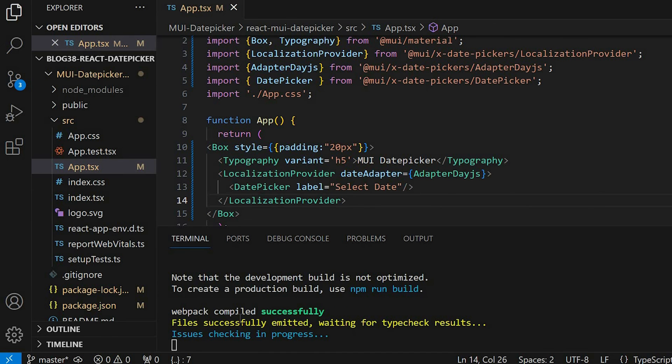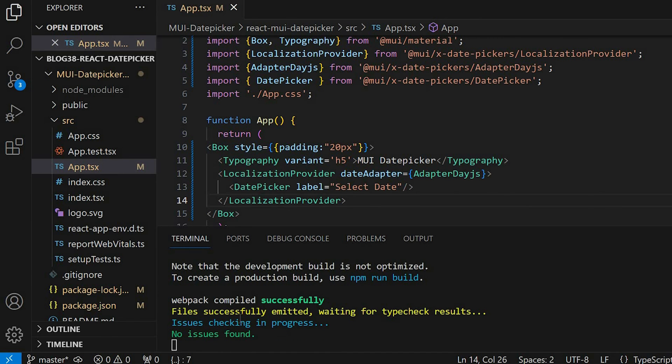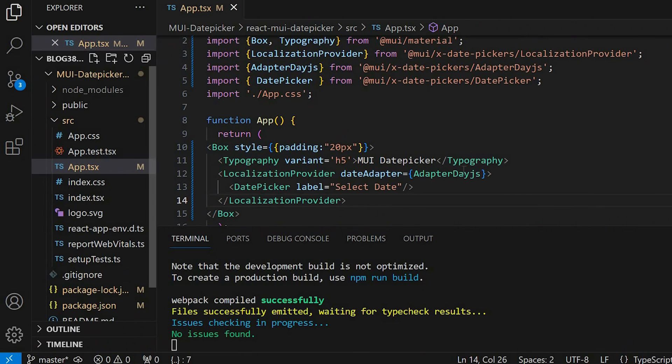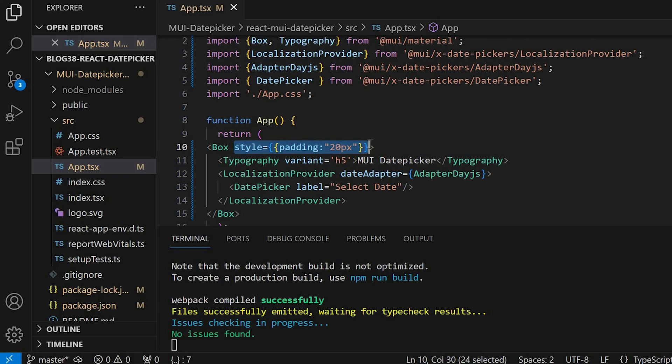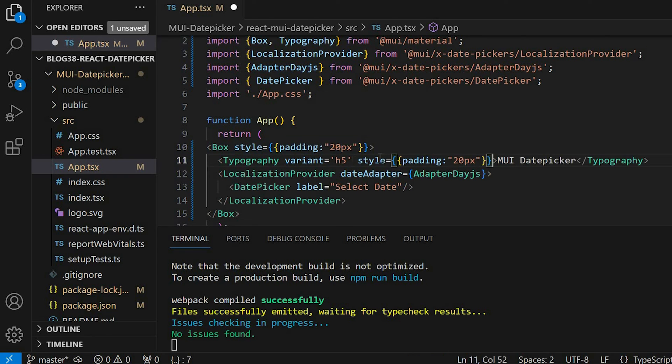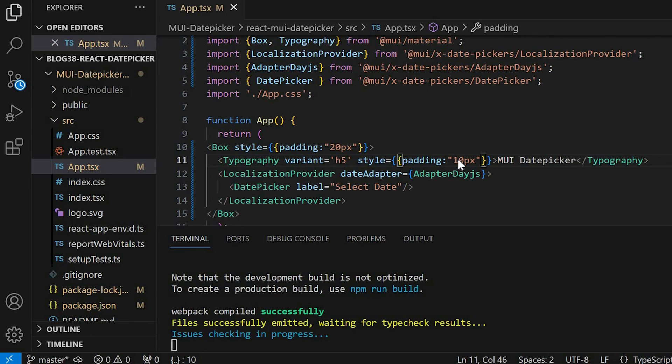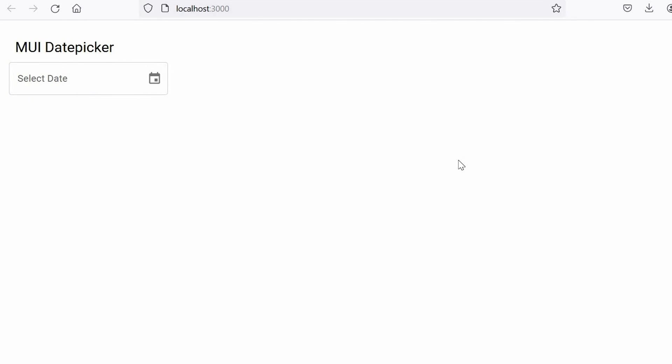So now we are done with the configuration. Let's check this in the browser. So the select date is visible in the browser. Let us just give some spacing to it. Let's add the same padding to the Typography. Now it looks better.